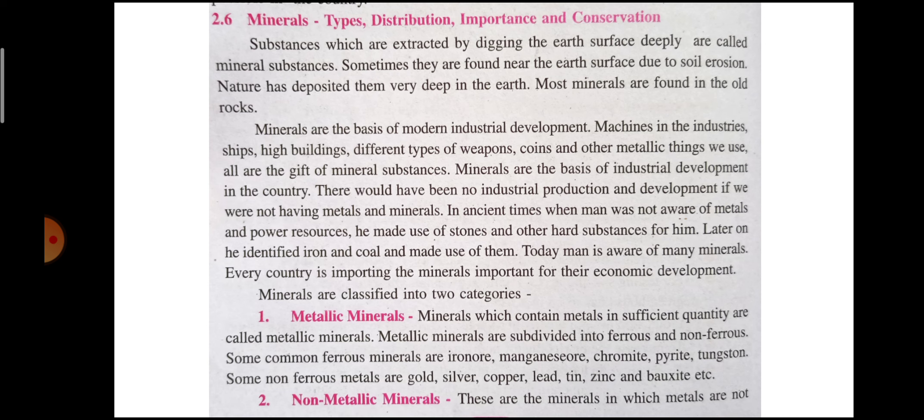Economic and industrial development can be classified into two categories. First, metallic, and second, non-metallic minerals.